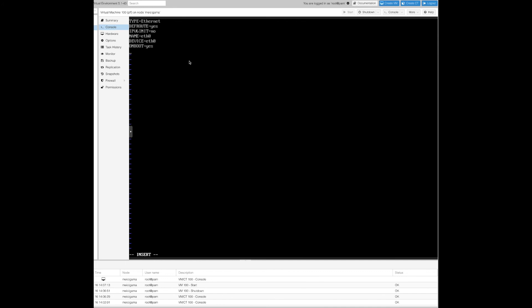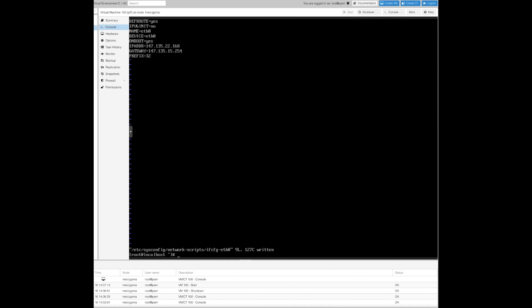So basically we need to specify now our IP address and gateway and prefix, which is basically the mask. Escape O means insert a new line and we type IP address. Next is gateway, gateway is 147.135.15.254 and prefix in this case is 32. Escape, loop route, save and exit.